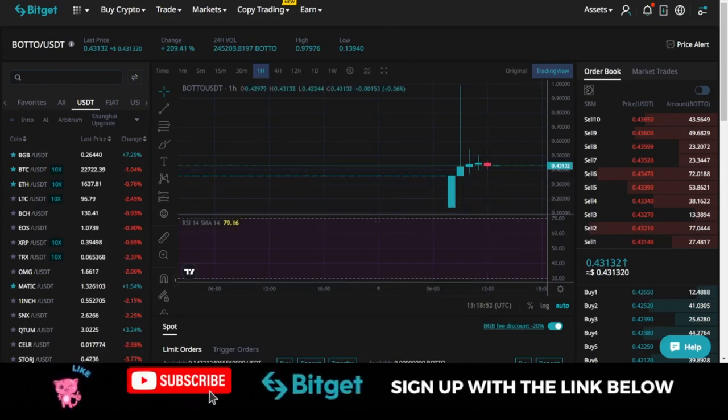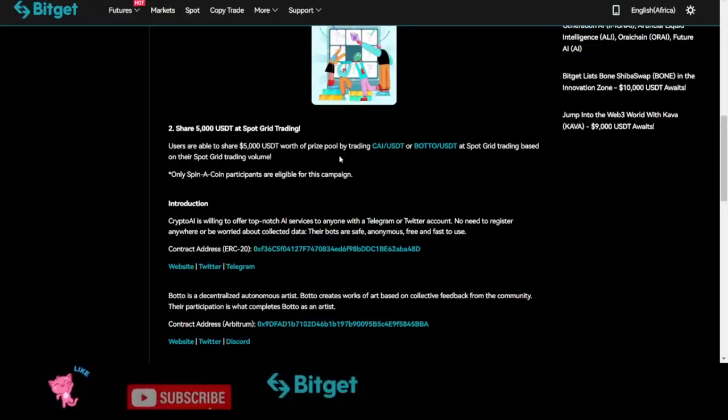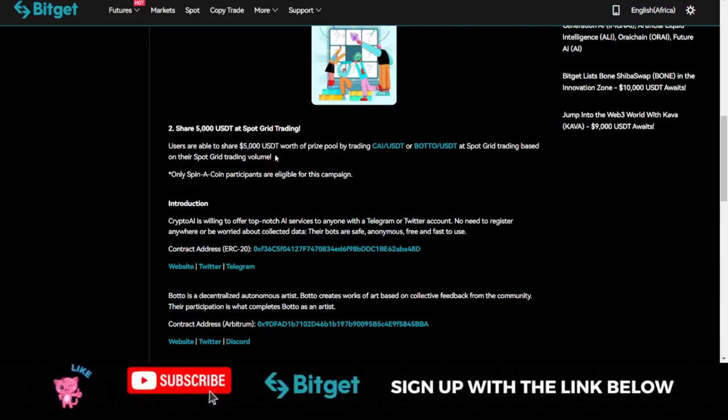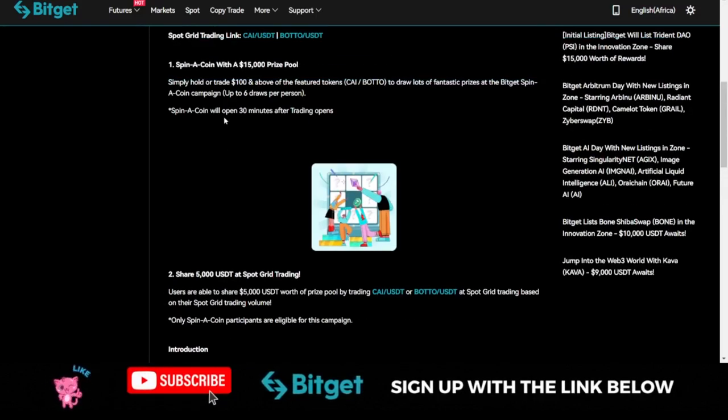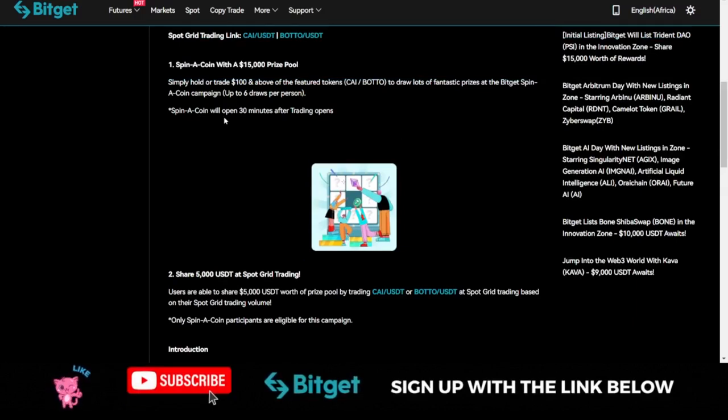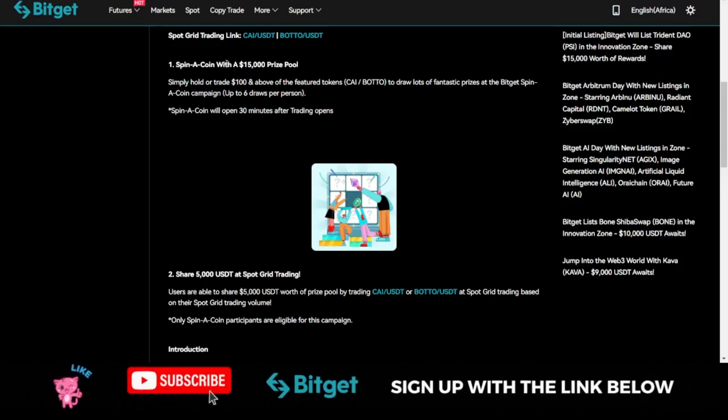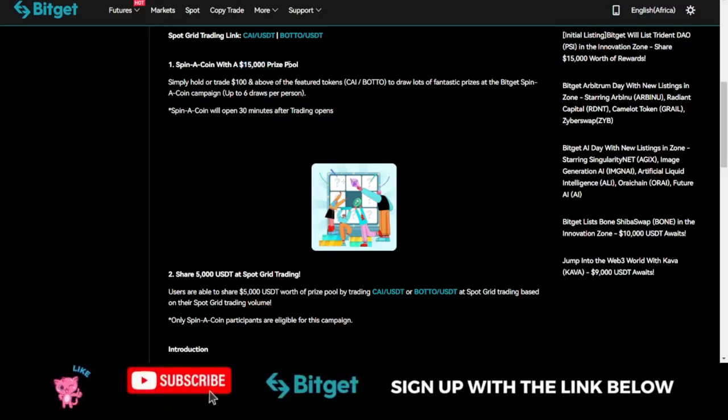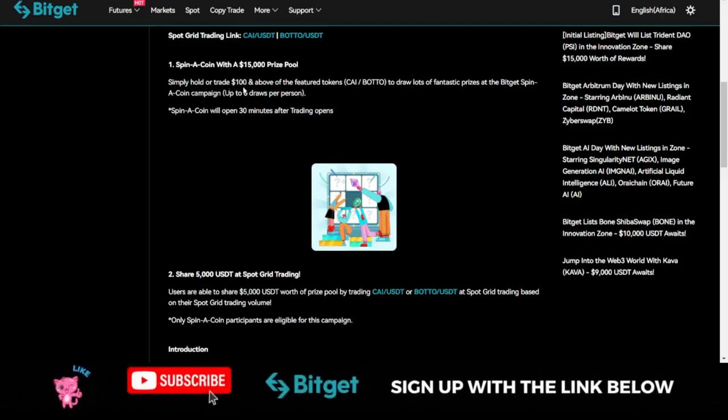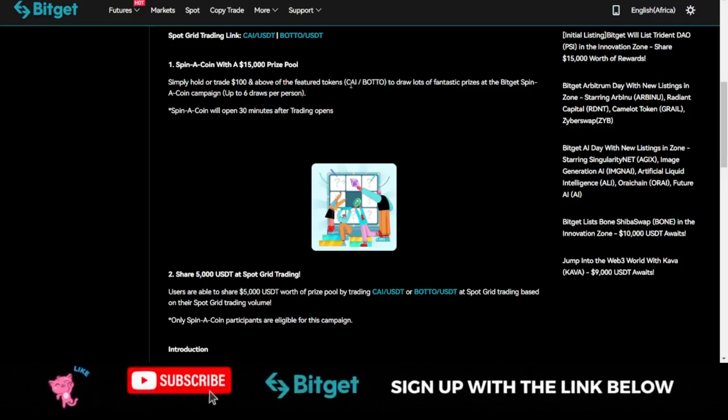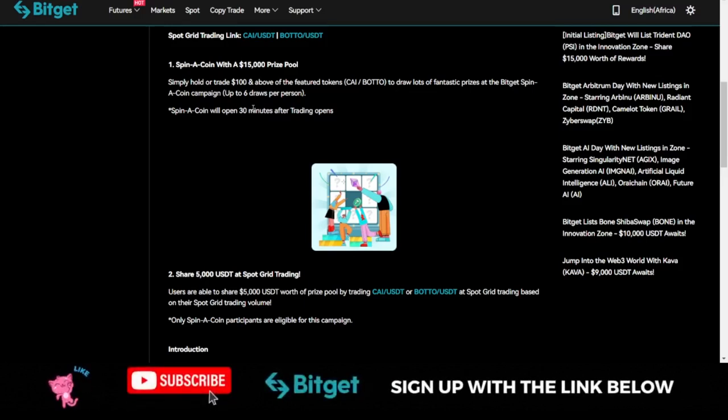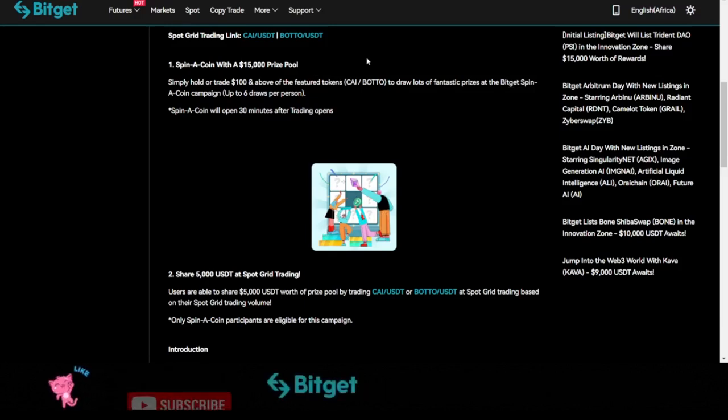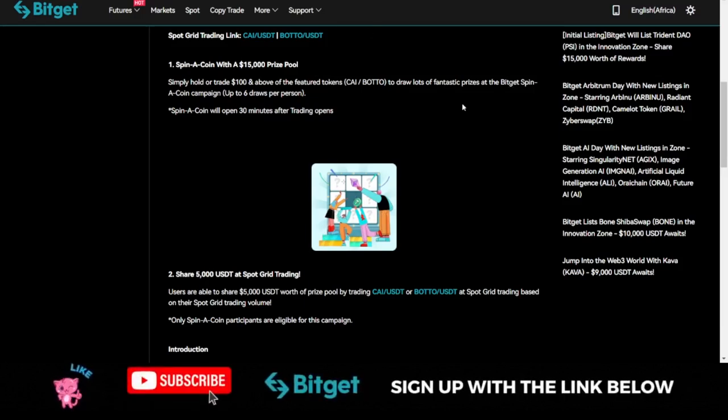While you are trading you stand a chance to qualify for this reward that Bitget is actually giving us. The reward, the $20,000 reward, is divided into two. The first reward is that anybody who participates in this will actually stand to share in the $15,000 prize pool. What it simply means for you to be qualified is that you'll need to simply hold or trade $100 and above of the official token, either the Crypto AI token or the Bottle token. Just trade any of these tokens worth $100 and you qualify for one spin.